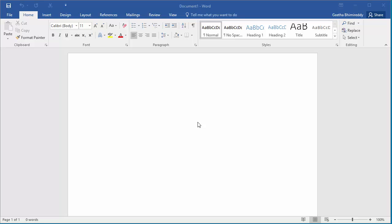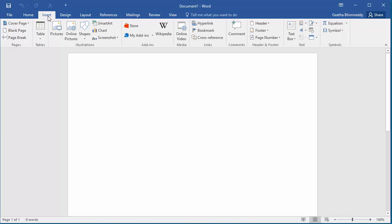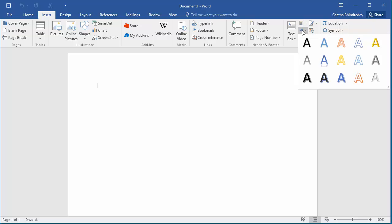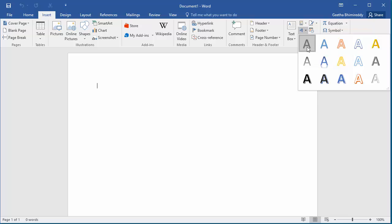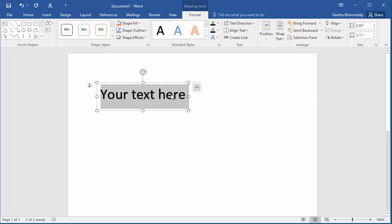Click on the Insert tab, click on Insert WordArt, then click on the first sample on the list — plain black text. You can type your own text to replace the dummy text.